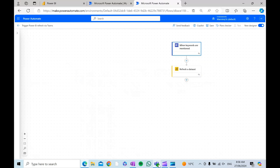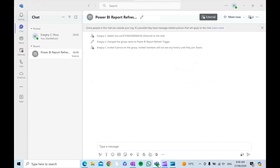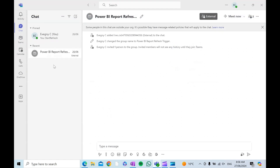The first step is to create a group Teams chat dedicated for the report refresh. Whoever is in this chat will be able to trigger the semantic model refresh by typing a keyword that you select.